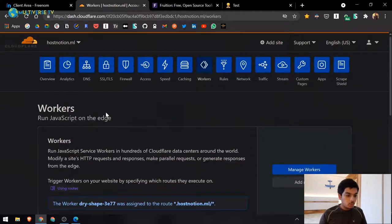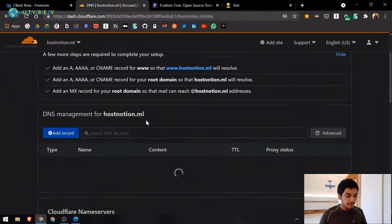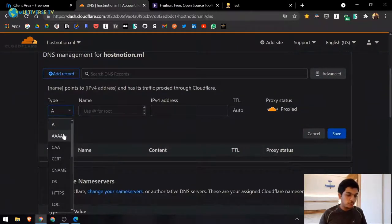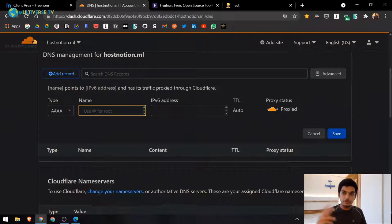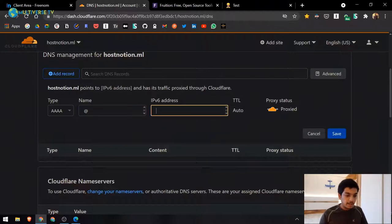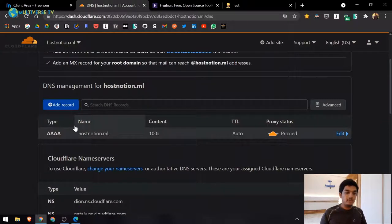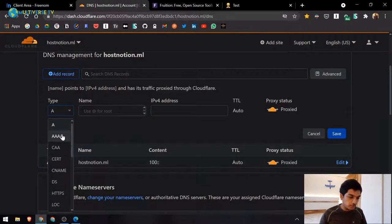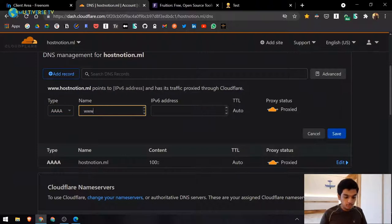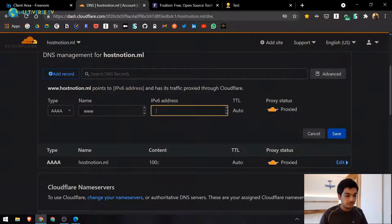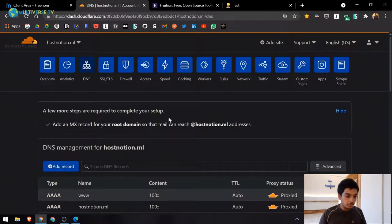Now go to DNS and click 'Add a Record.' Set the type to AAAA (IPv6) — use the IP address 100::2. Make sure it is set to 'Proxied.' Also add a second AAAA record for 'www' pointing to the same IP, also proxied — just type 'www' and Cloudflare handles the rest. Click Save.